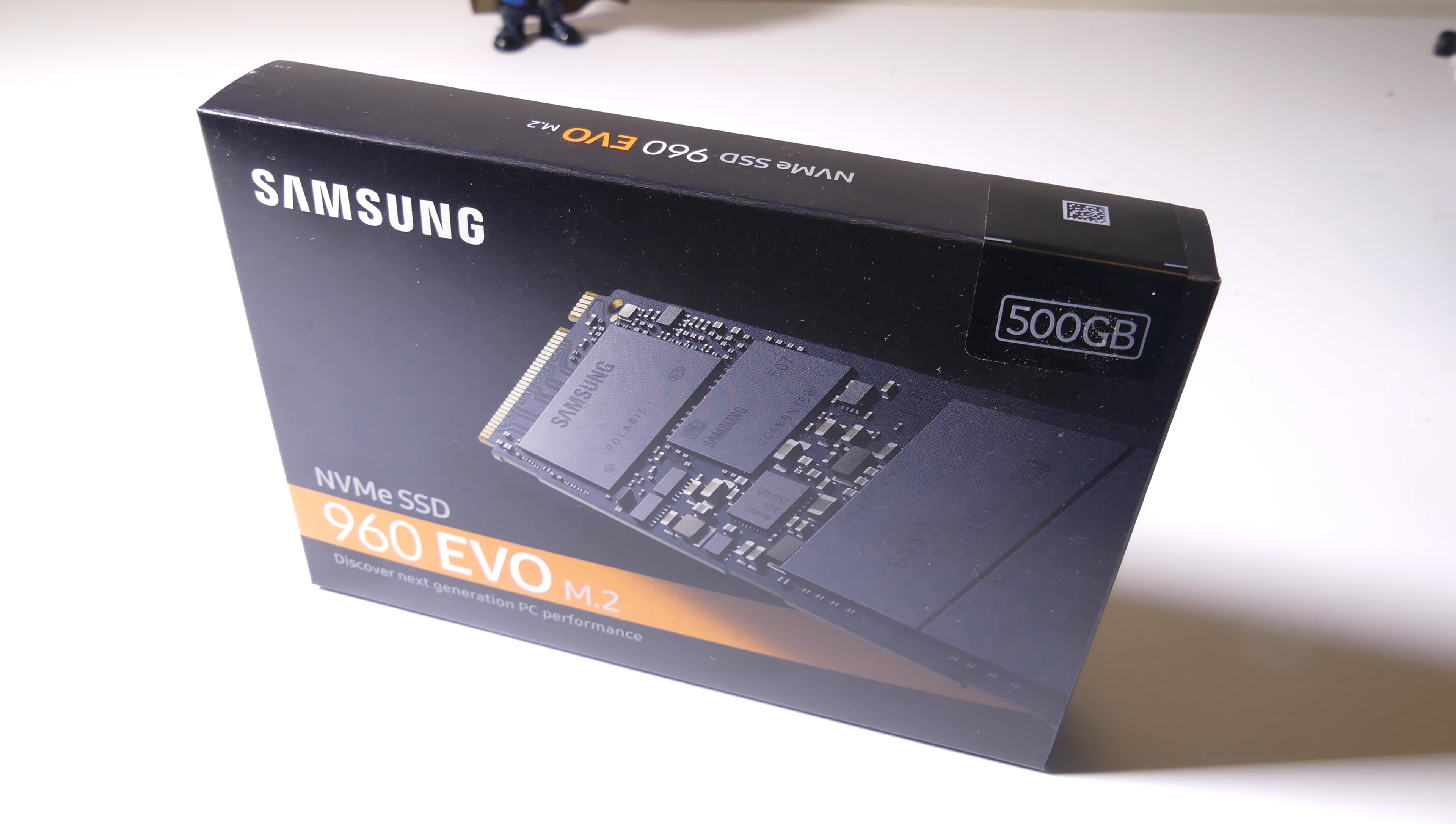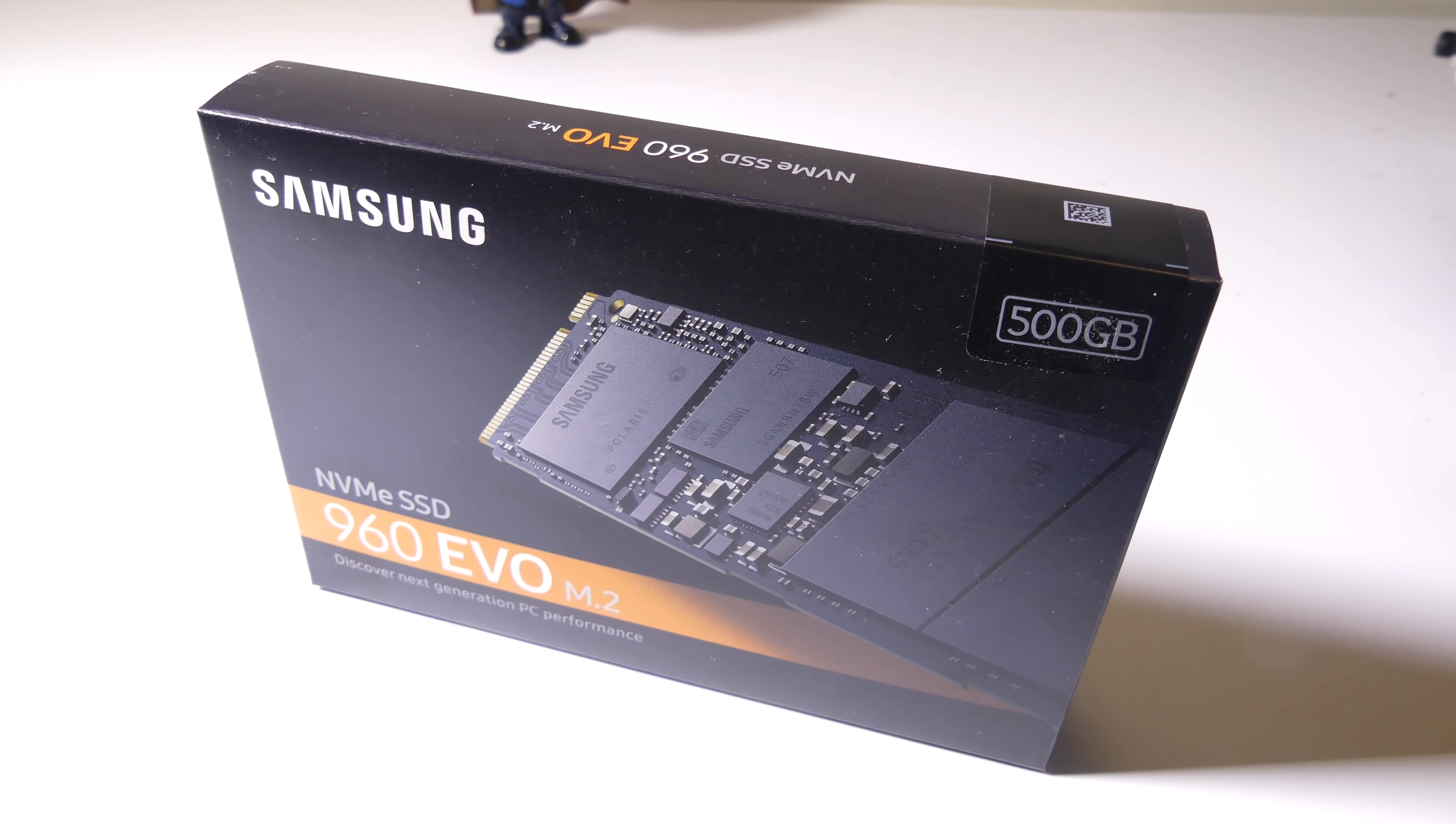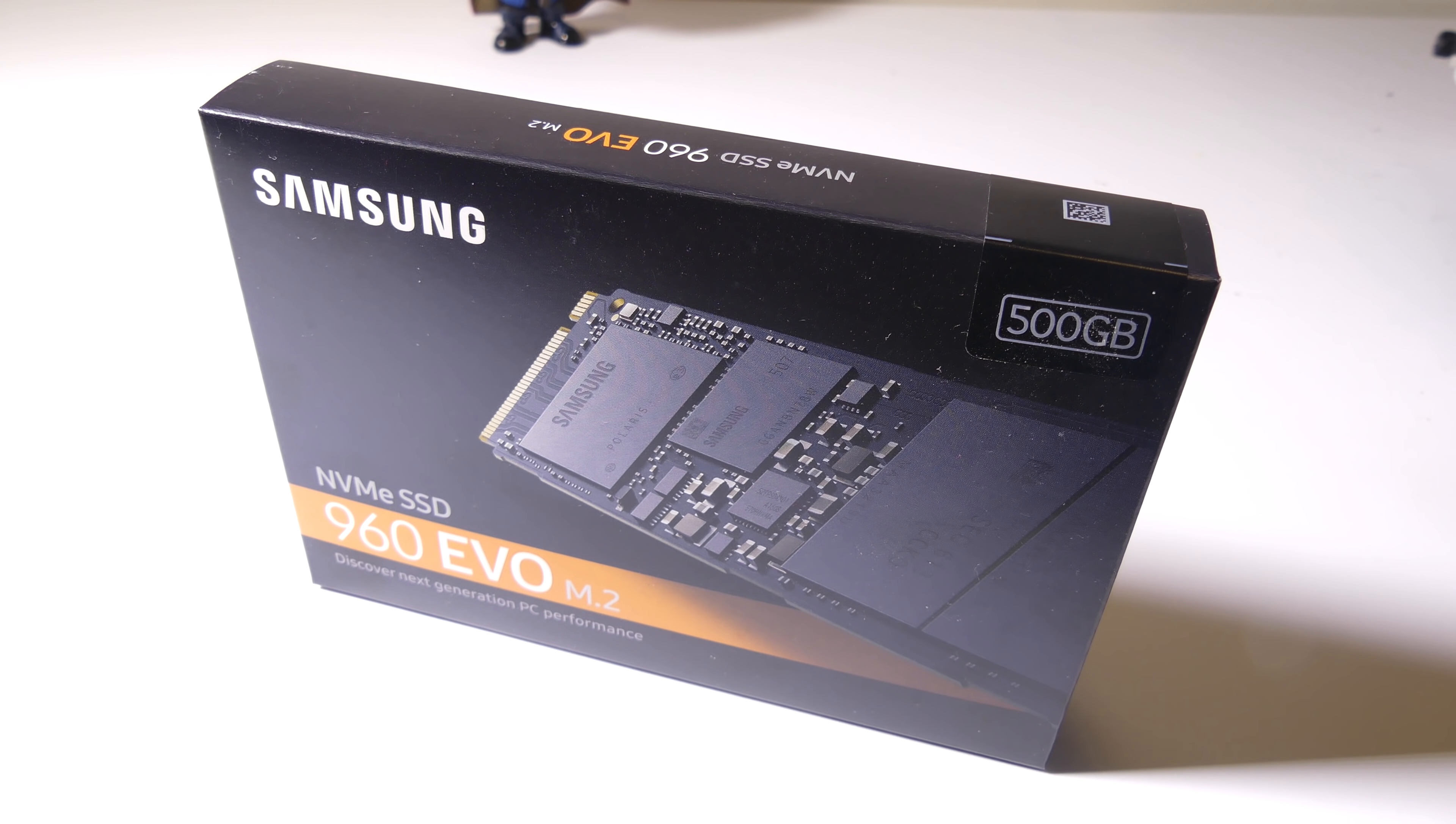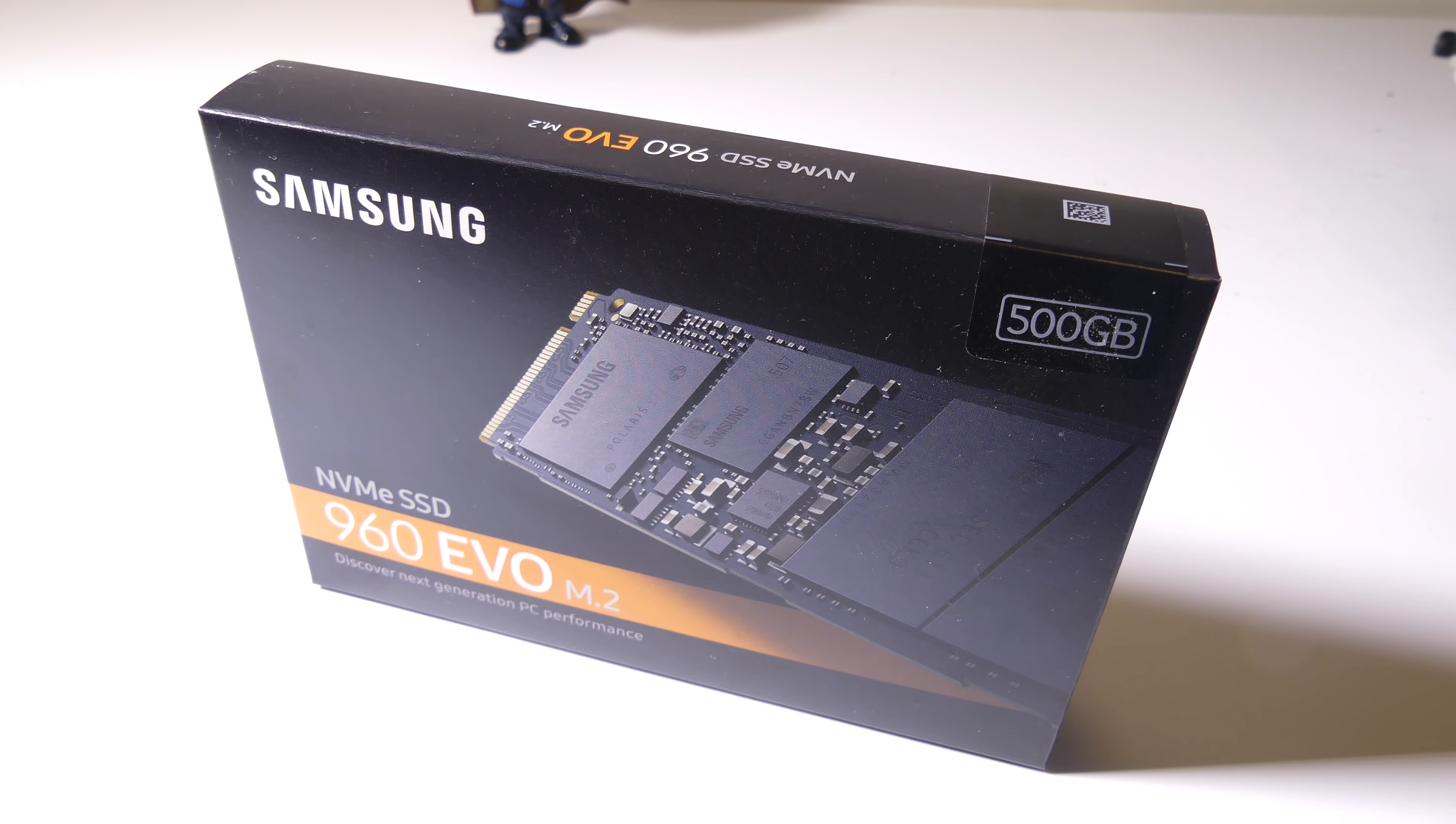Hey everybody, it's Luke over at Galaxy Tech Review, and today we're going to talk about how to clone your existing OS drive, be it a hard drive or an SSD, to a Samsung SSD, either SATA or M.2.